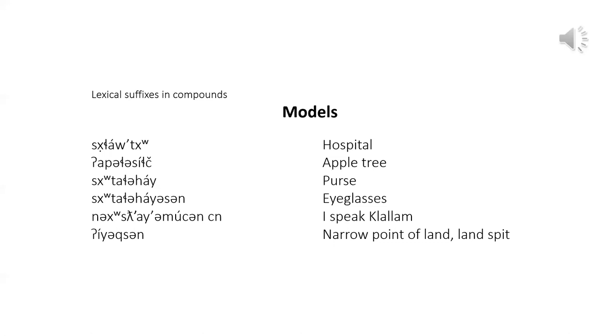Whenever you see a word ending with the accented 'a' it almost always refers to some kind of building or room. The second example combines the root apples, a word borrowed from English, with the plant suffix. Whenever you find a new word ending in this suffix you can bet it refers to some kind of plant.